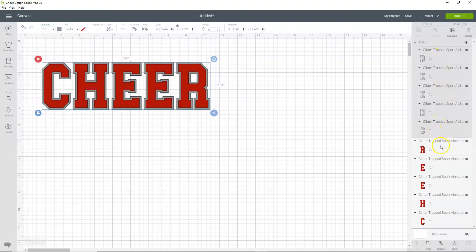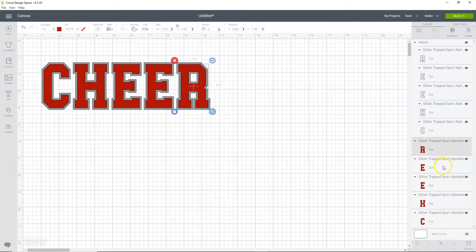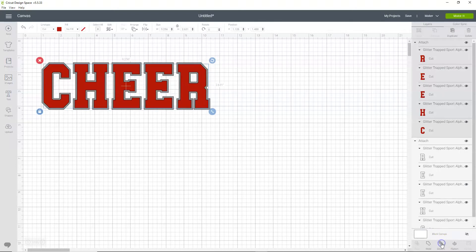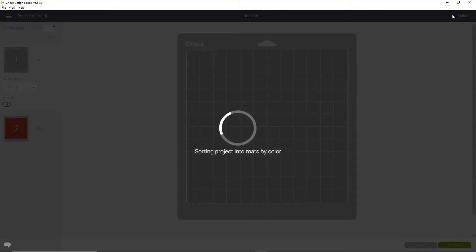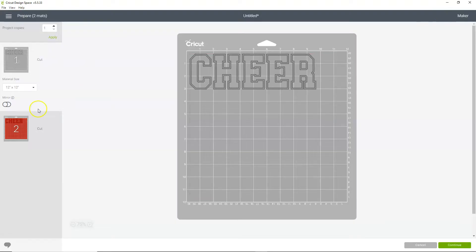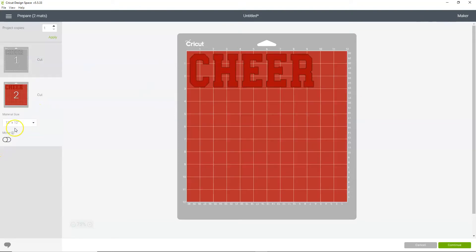And then we're going to do the same thing with the red pieces. We're going to hold down shift and select each piece, and then click attach. Now when we click make it, it stays in its original position on each mat.